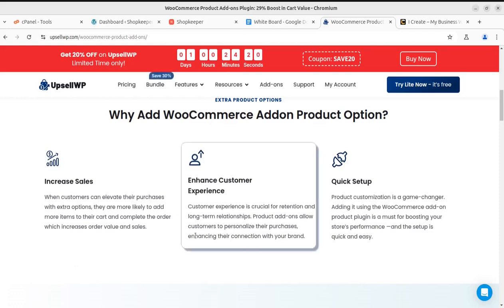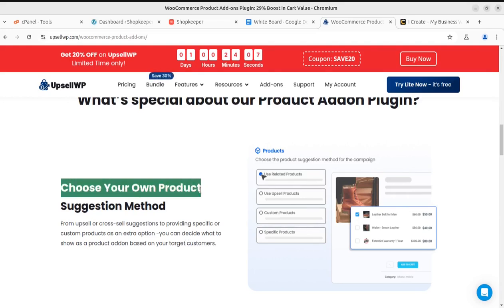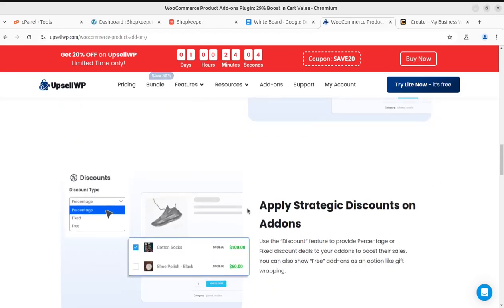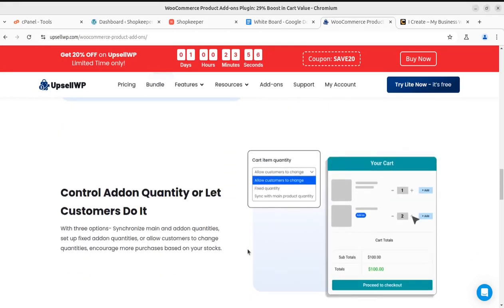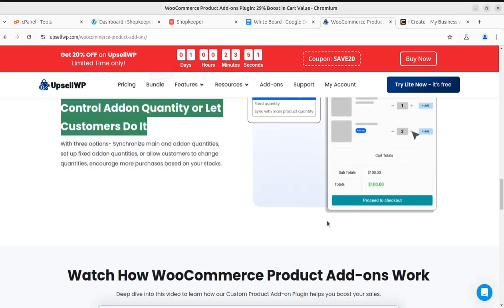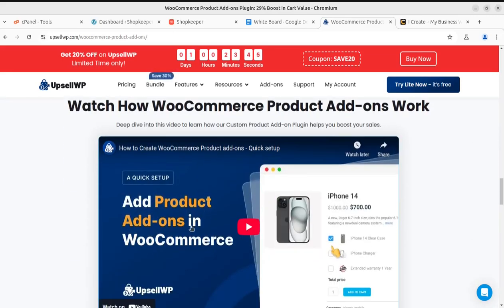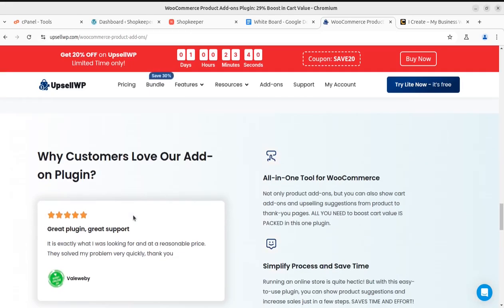The product add-on feature lets you increase sales, enhance customer experience, and is available as a quick setup. You can choose your own products as the suggestion method, apply strategic discounts on add-ons, and control the add-on quantity or let customers do it. There's also an express video available on the official website, and I'll add the link in the video description.